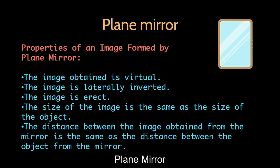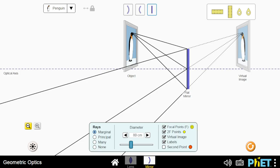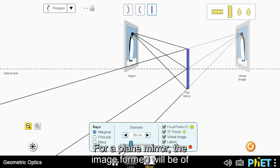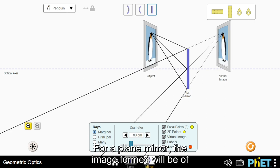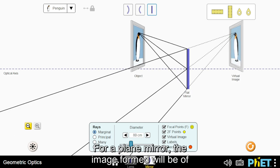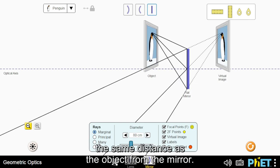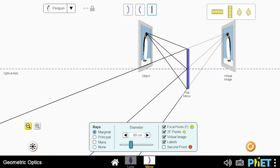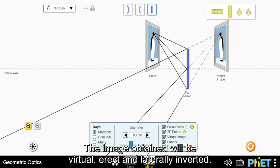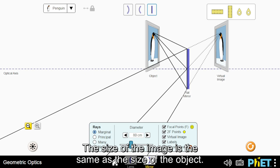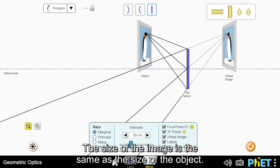Plane mirror. For a plane mirror, the image formed will be at the same distance as the object from the mirror. The image obtained will be virtual, erect, and laterally inverted. The size of the image is the same as the size of the object.